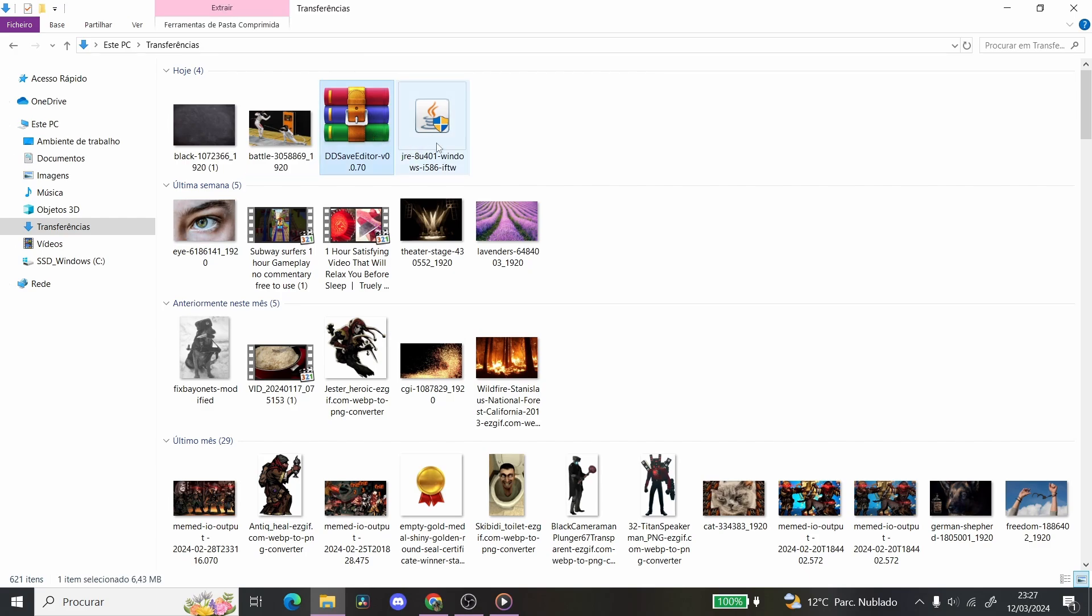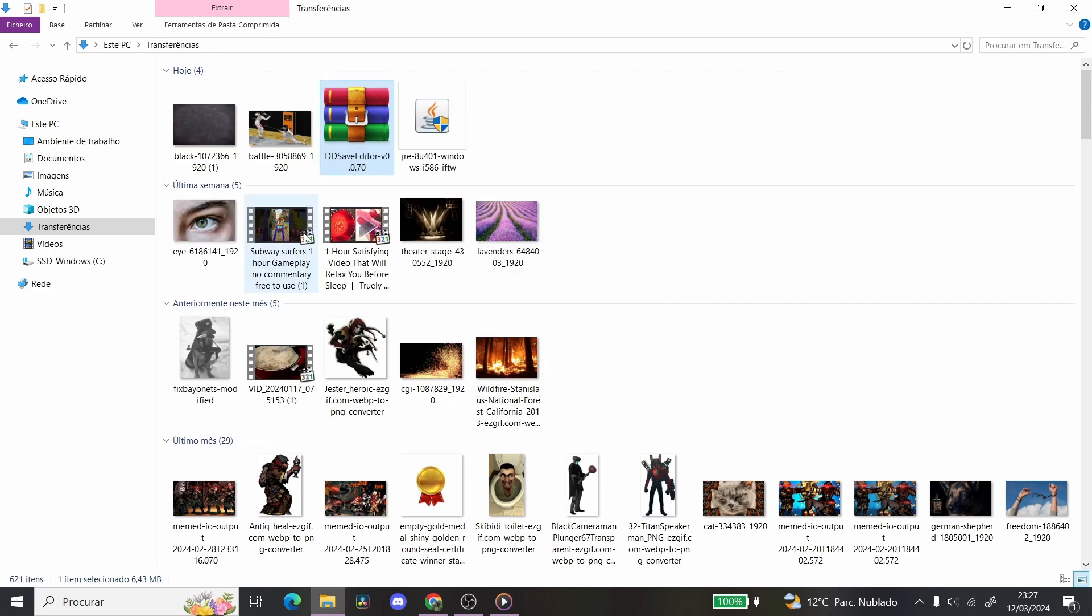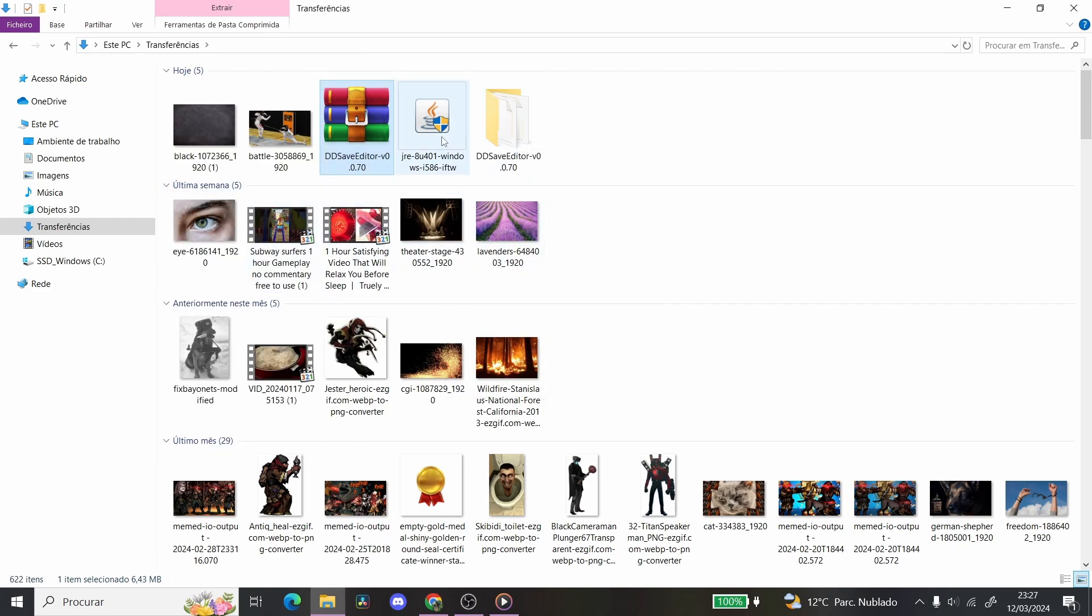You're going to have the ddsaveditor and Java. You're going to extract, and this is in Portuguese, but you're going to choose the fourth option, extract the ddsaveditor v0.070. So yeah, you're going to do that and it's going to give you a little folder, we'll mess around with that soon.